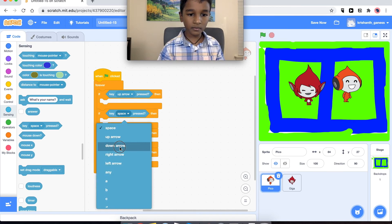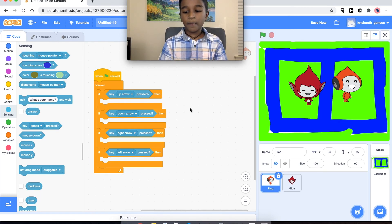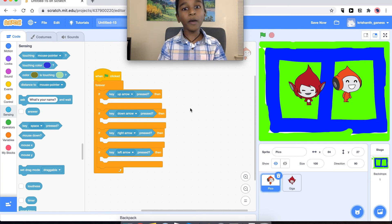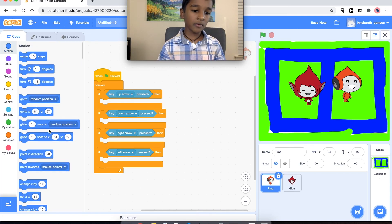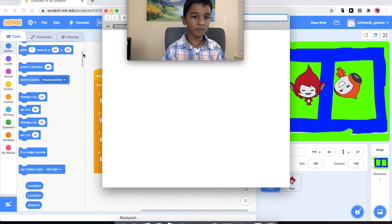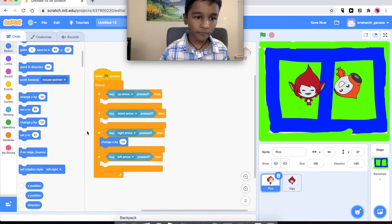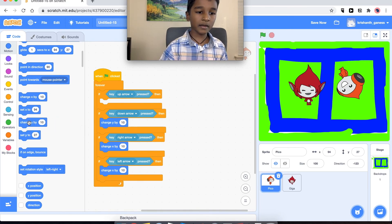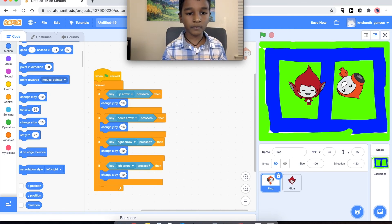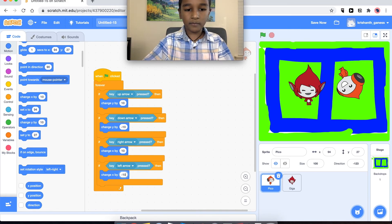We set up the up arrow, down arrow, right arrow, and left arrow keys. Now we have to show the computer what to do when the keys are pressed, so we go to Motion and get the 'change X by 10' block for the right arrow and left arrow keys, and 'change Y by 10' for up and down. For the down key we use negative 10 because that's down, and left is the same idea but negative X.